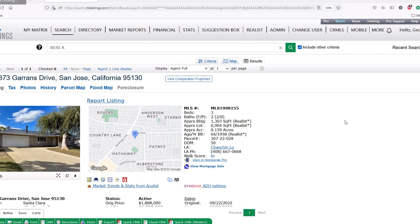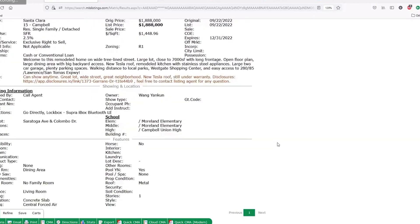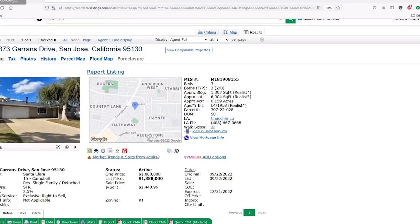Now let's look at what it looks like on the buyer's agent side when they do a search in Matrix and come across your property. What you're looking at is a listing that has Aculis Disclosures. You can tell because it has the paper stack icon right below the map. There's also another way: if you scroll all the way to the bottom of the listing under Disclosure URL, the URL is displayed. You can click on the URL or the icon and it'll take you straight to Aculis Disclosures.